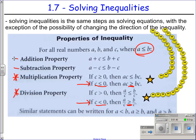As it says on the bottom, these rules can be written with any of the inequality symbols: greater than or equal to, less than, or just greater than.